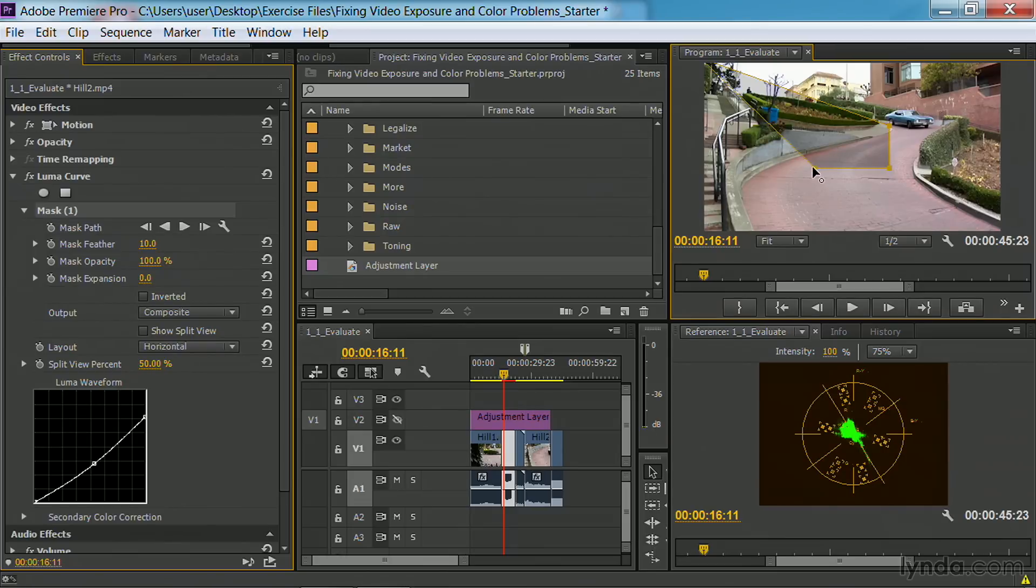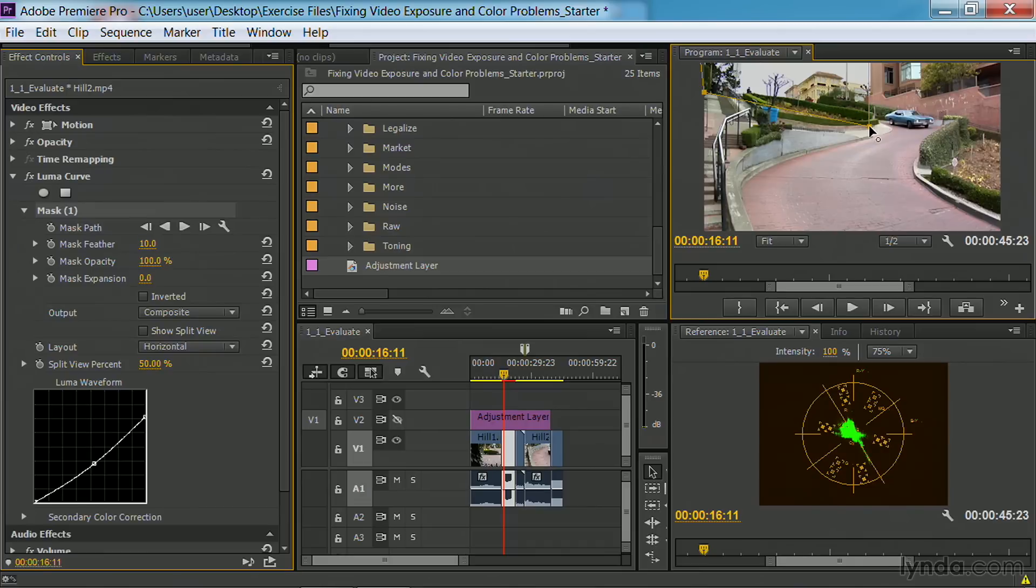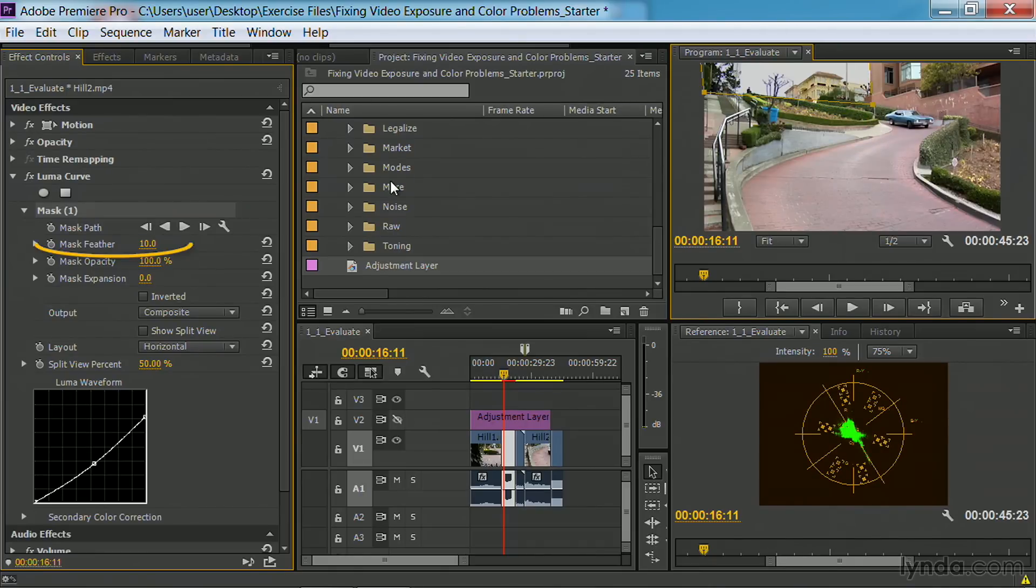So I'm just going to mask out that area where the sky is. And in fact, set this right here. There we go. And right about there. A little bit of a feather to create a gradual transition.